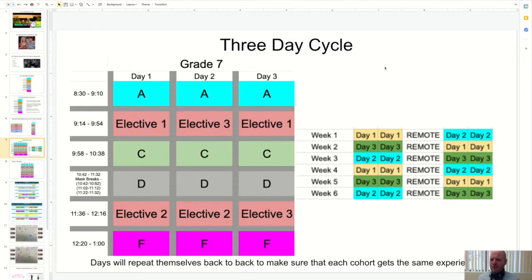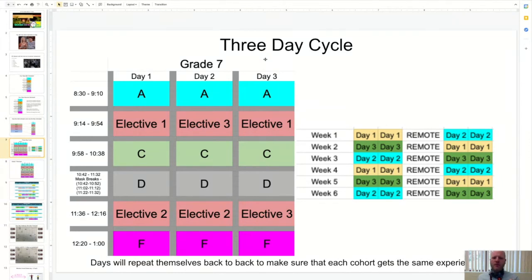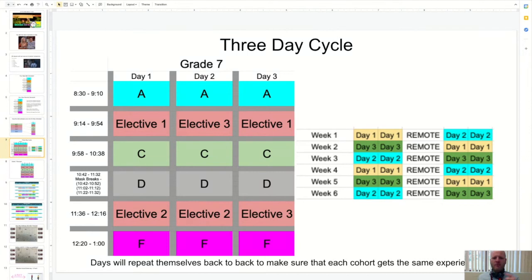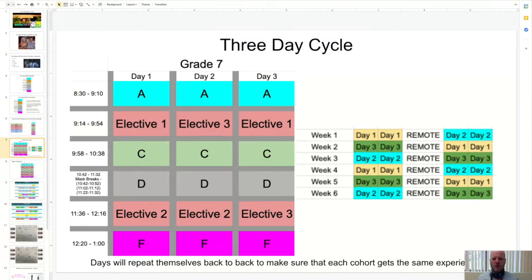One of the other features of the new schedule is that we have a three day rotation now. Instead of Monday, Tuesday, Wednesday, Thursday, Friday, in order to fit everything in, we have to go on a rotation.